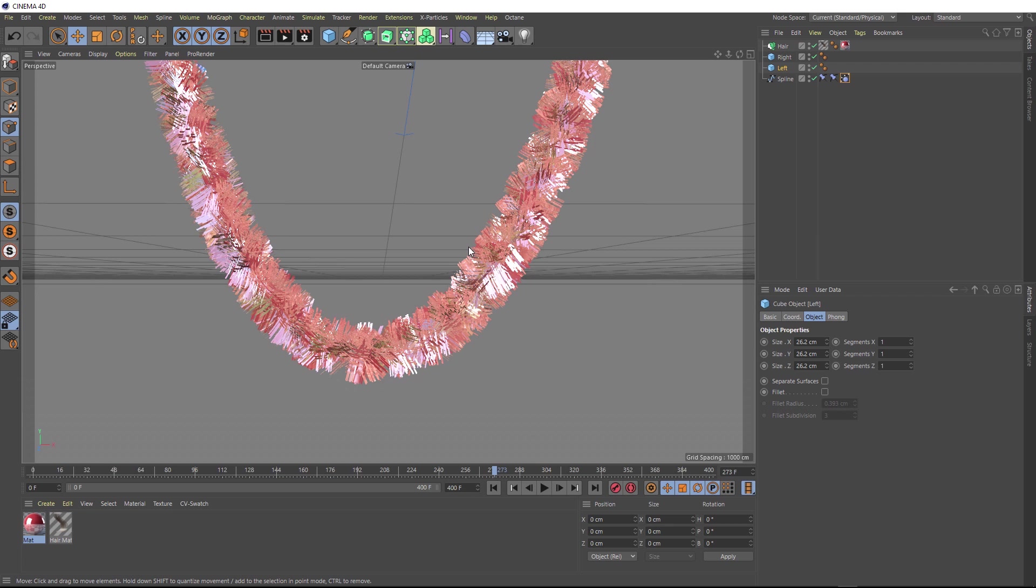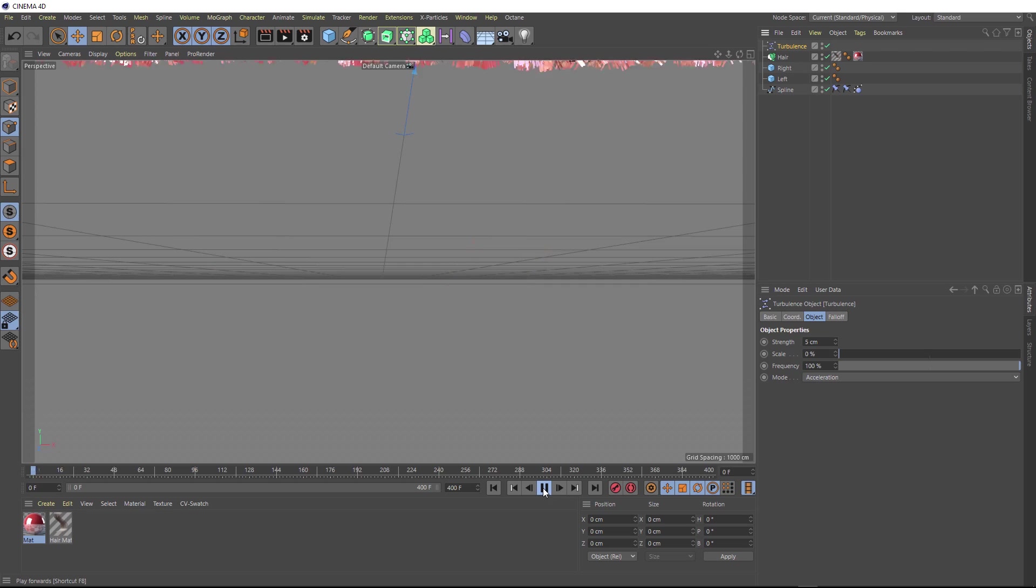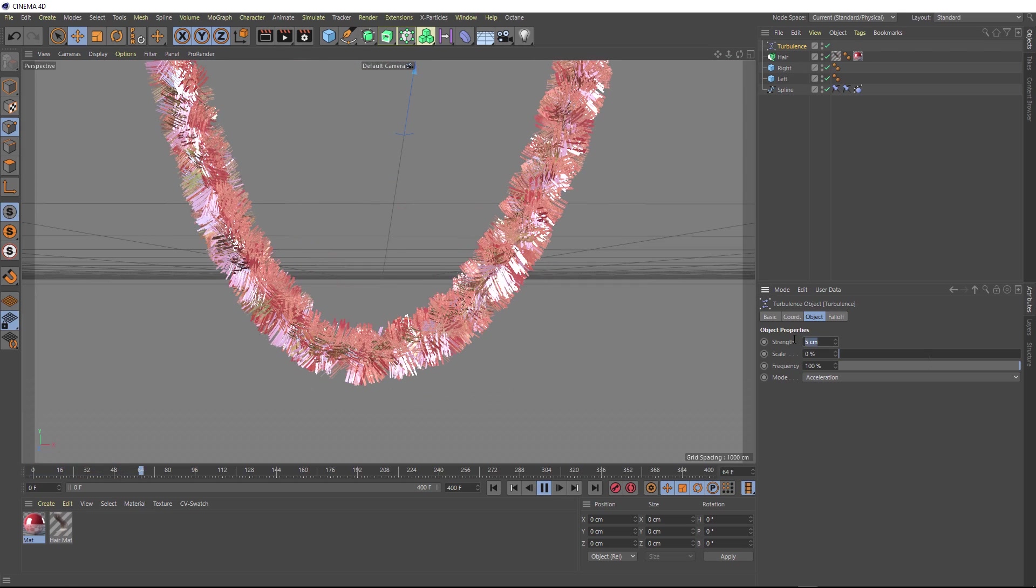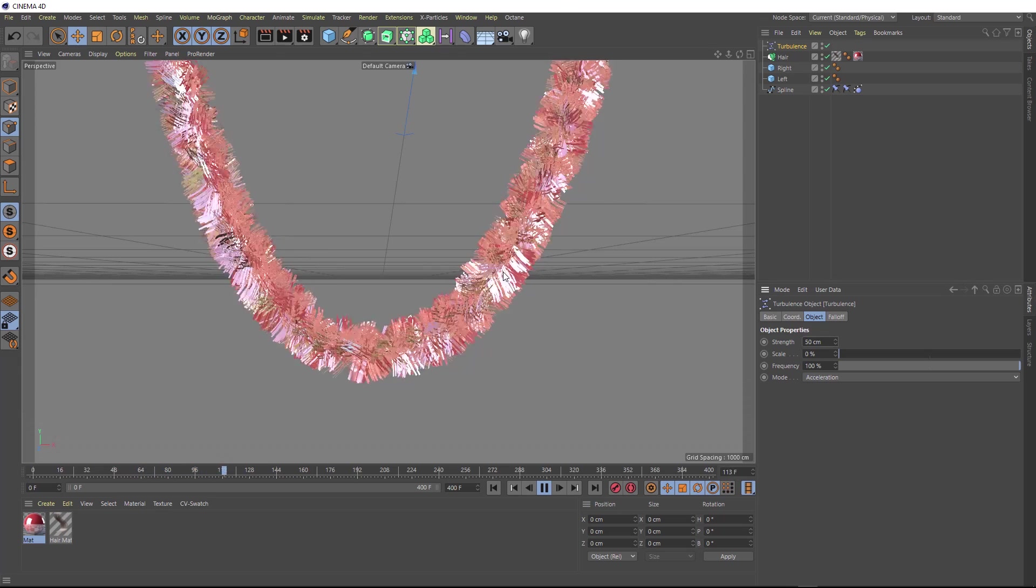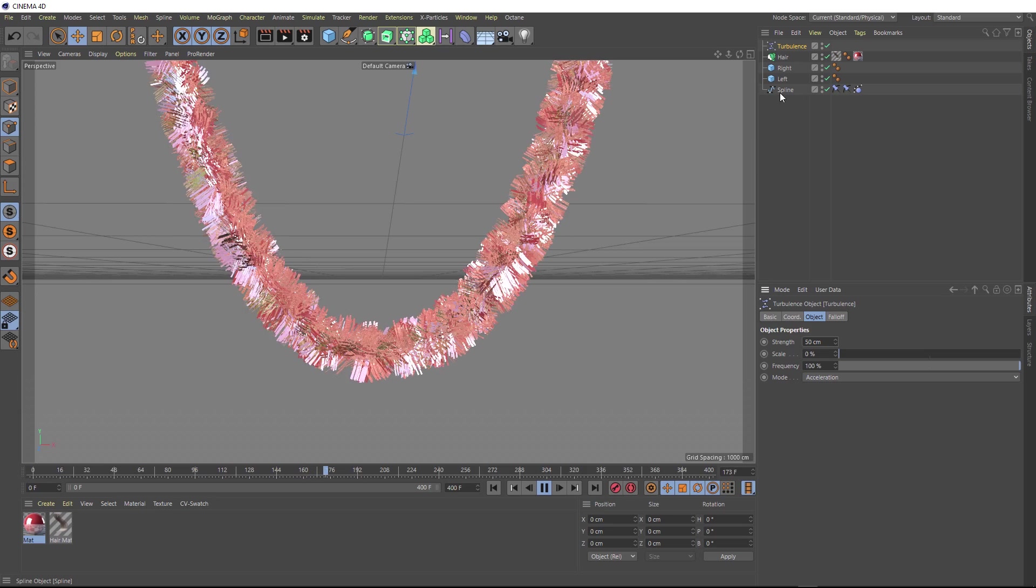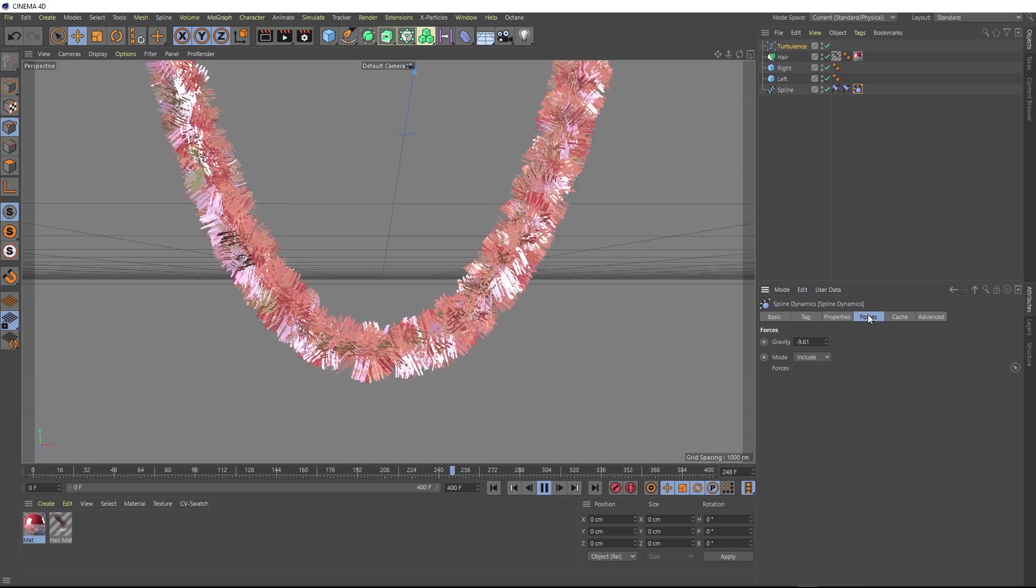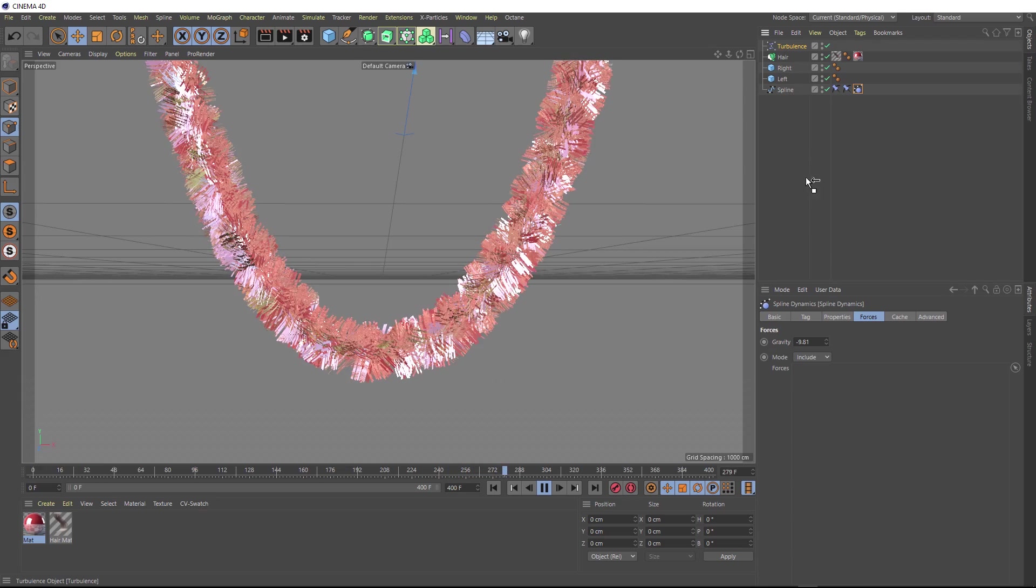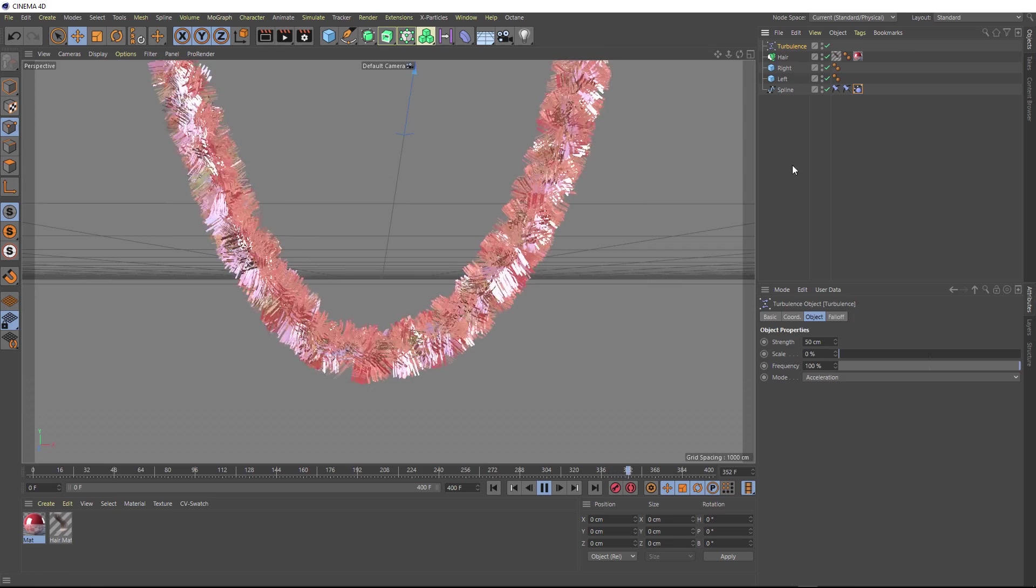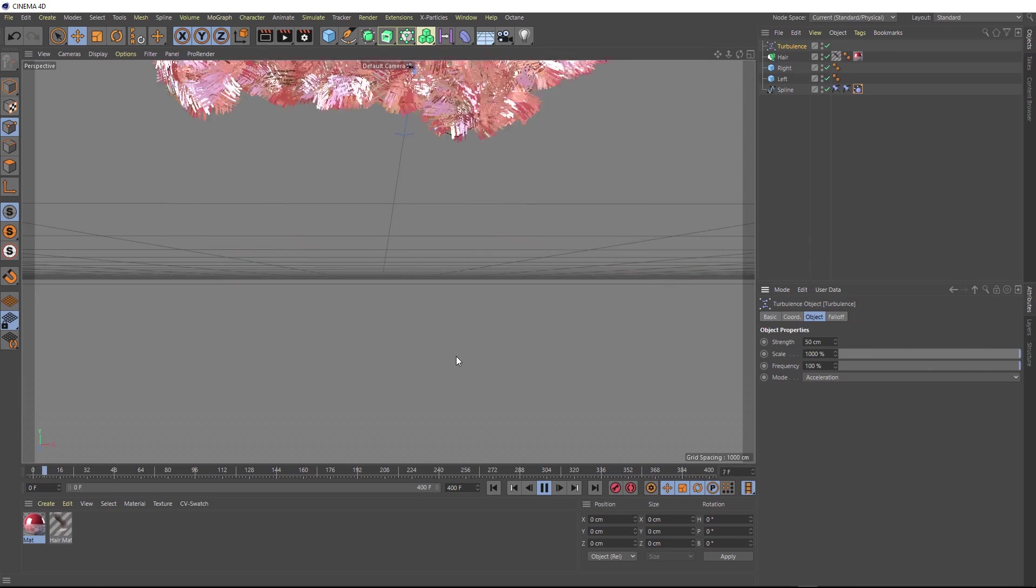There's one last cool thing you can do with this. If we come up to the simulate menu, we can also use forces on this. So let's just bring in a turbulence force. If we rewind and hit play, you might start to see that affecting it. Let's just bring the strength of that up to 50 to make it a bit more obvious. Now we can see that's affecting our hair and it's wriggling around there. But if you want it to affect our spline as well, we just need to come over to our spline dynamics tag. Under forces, we can drag that turbulence straight into here. Now that's affecting everything. We can go back to that guy and maybe just tweak the scale. And there we go.